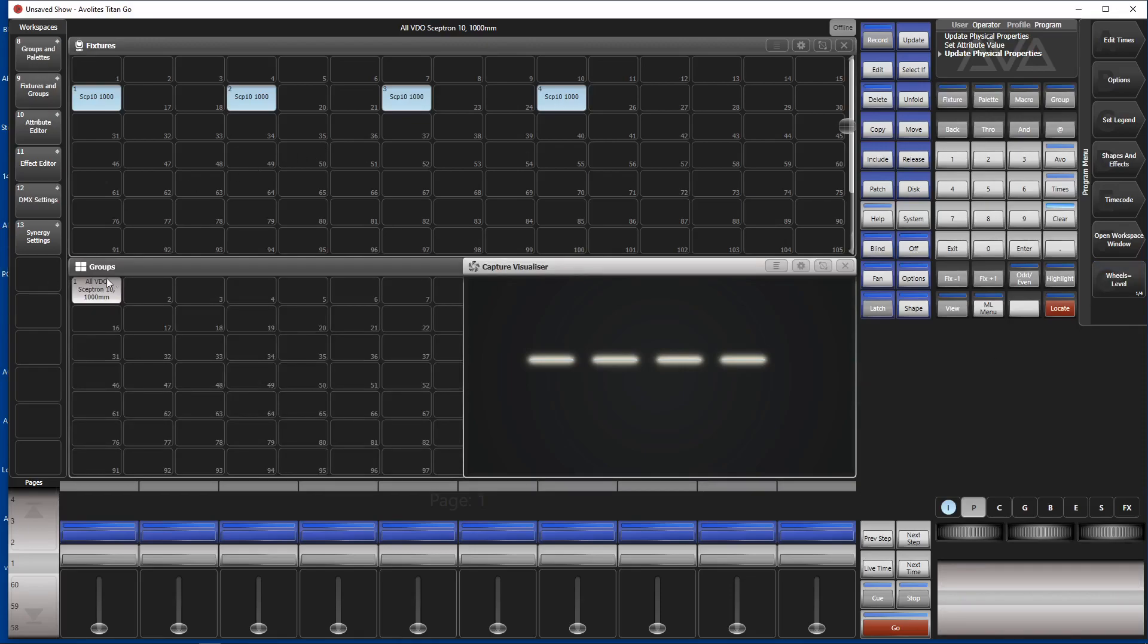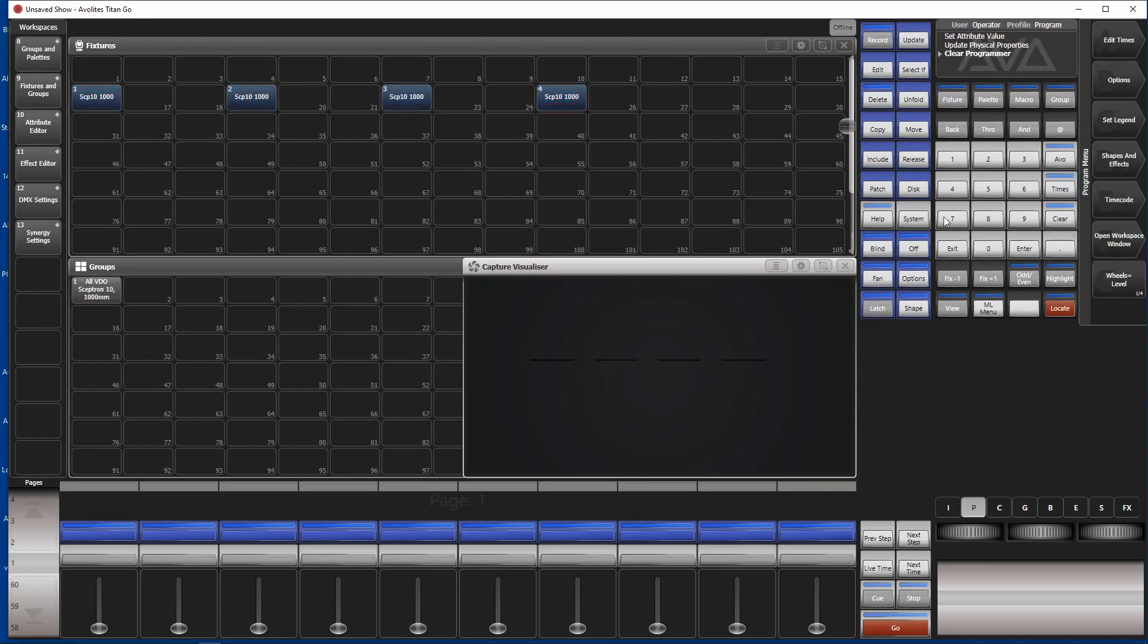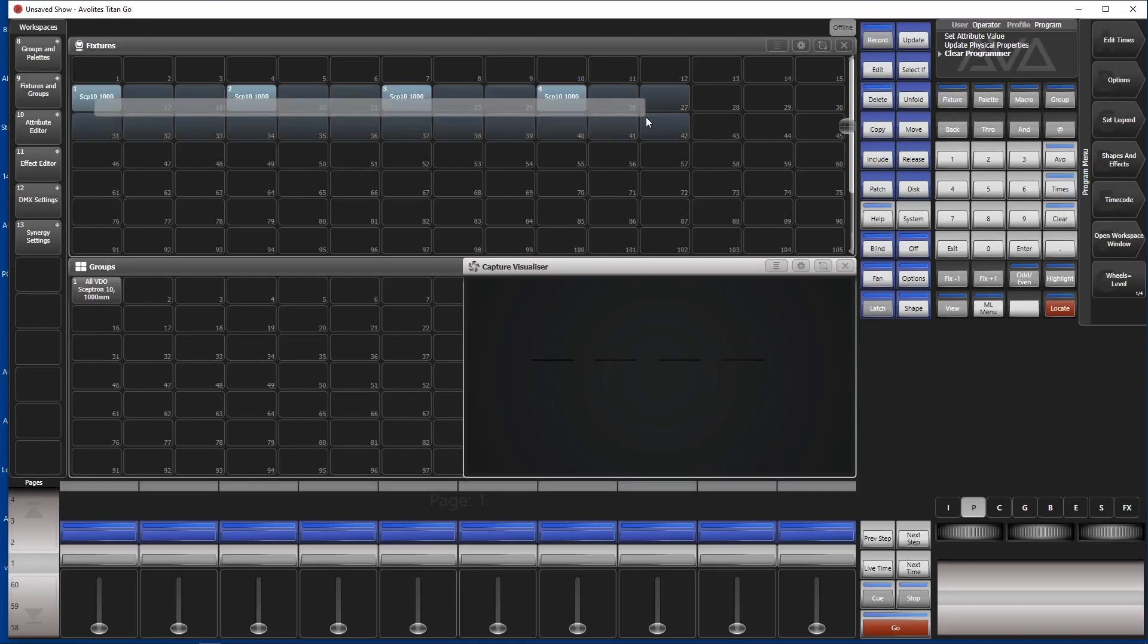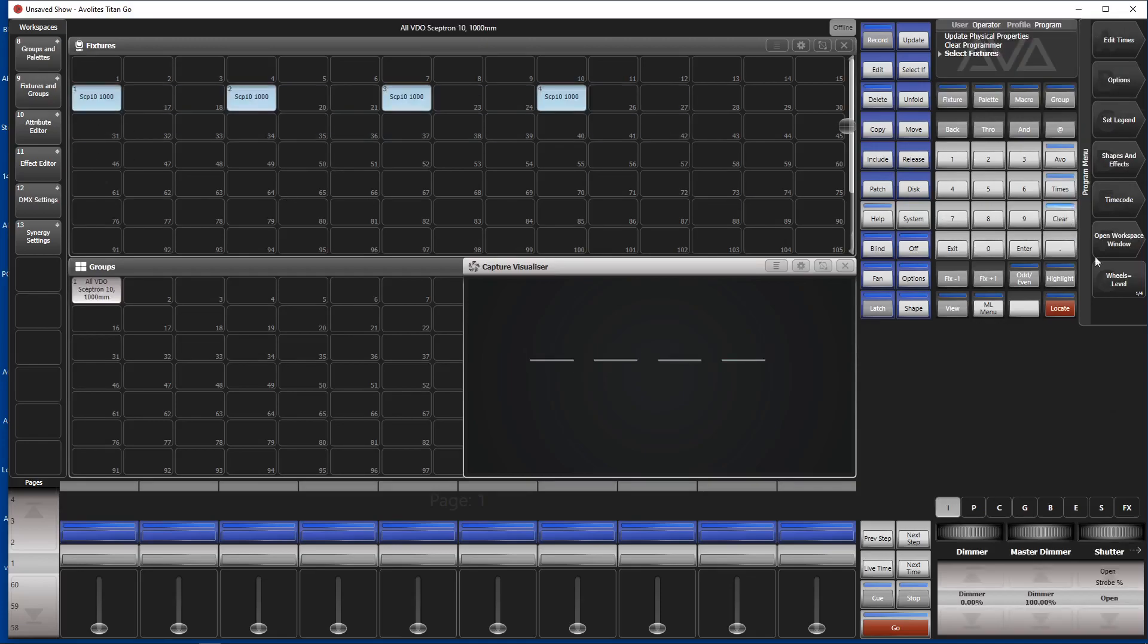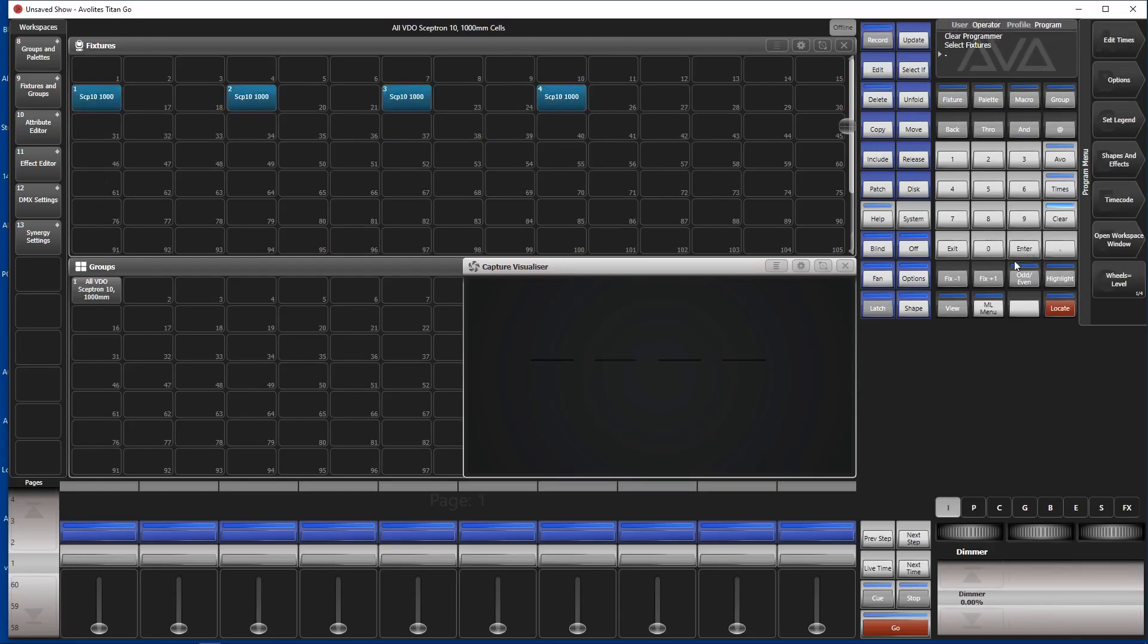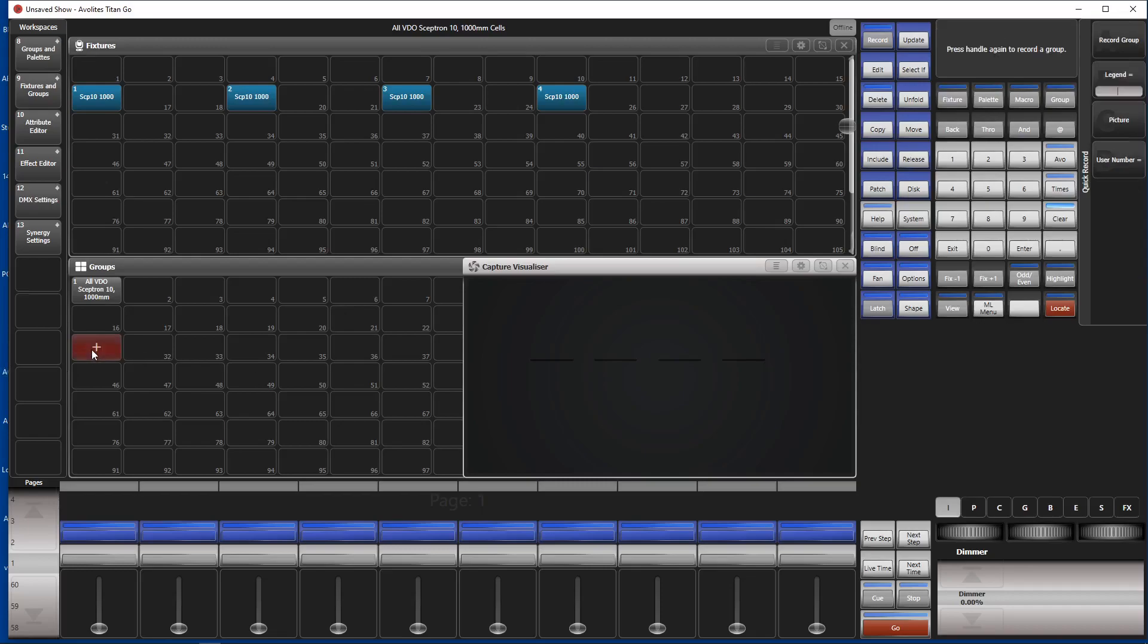Okay, now the fun starts. We need to make a group of the cells only. Okay, so hit clear that we have a very clean slate. Select the fixtures, hit dot enter in order to select the cells and create a group. Double click in the group window.